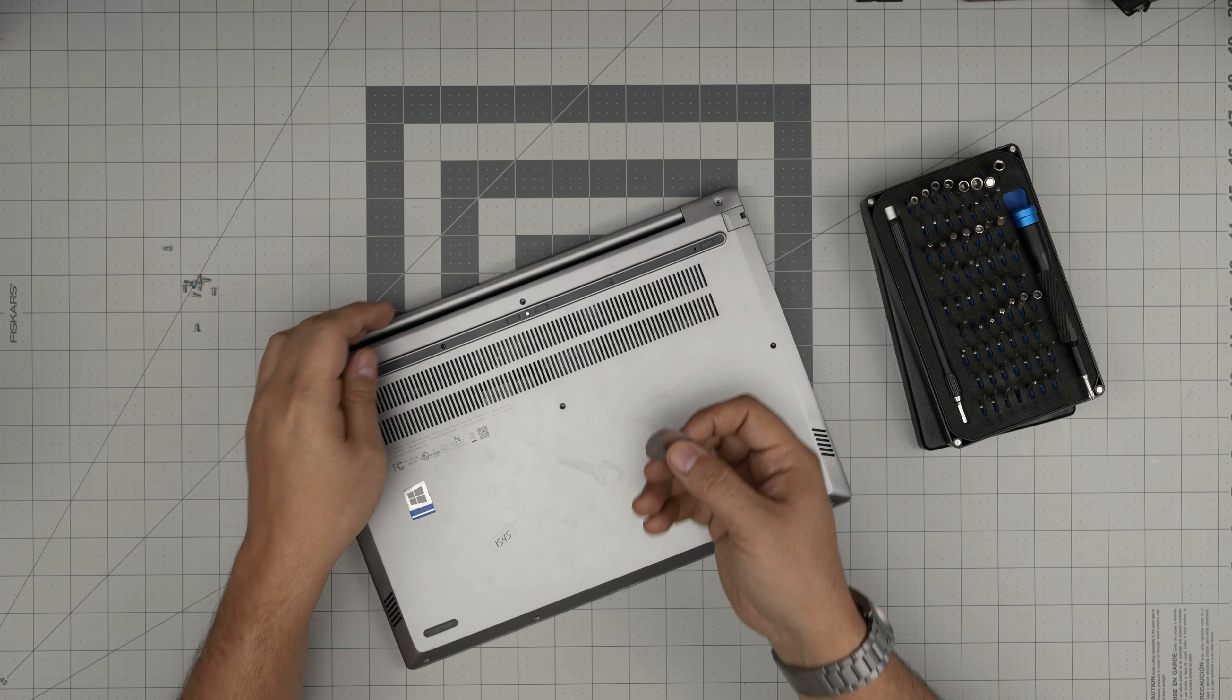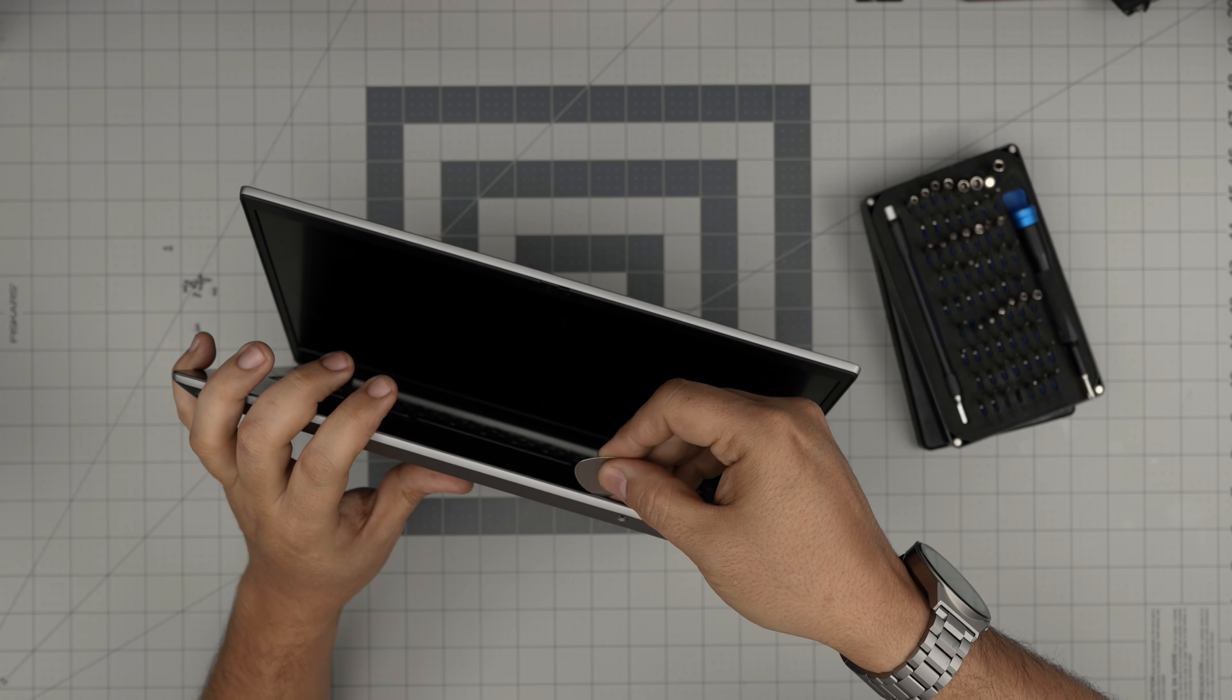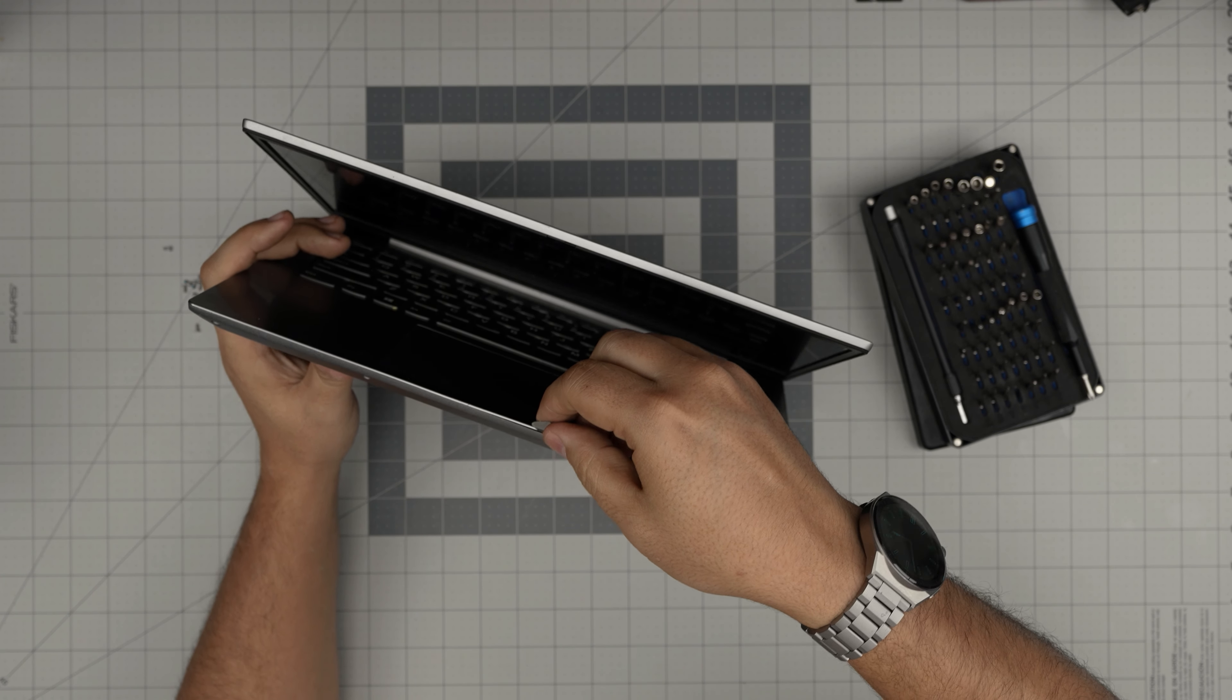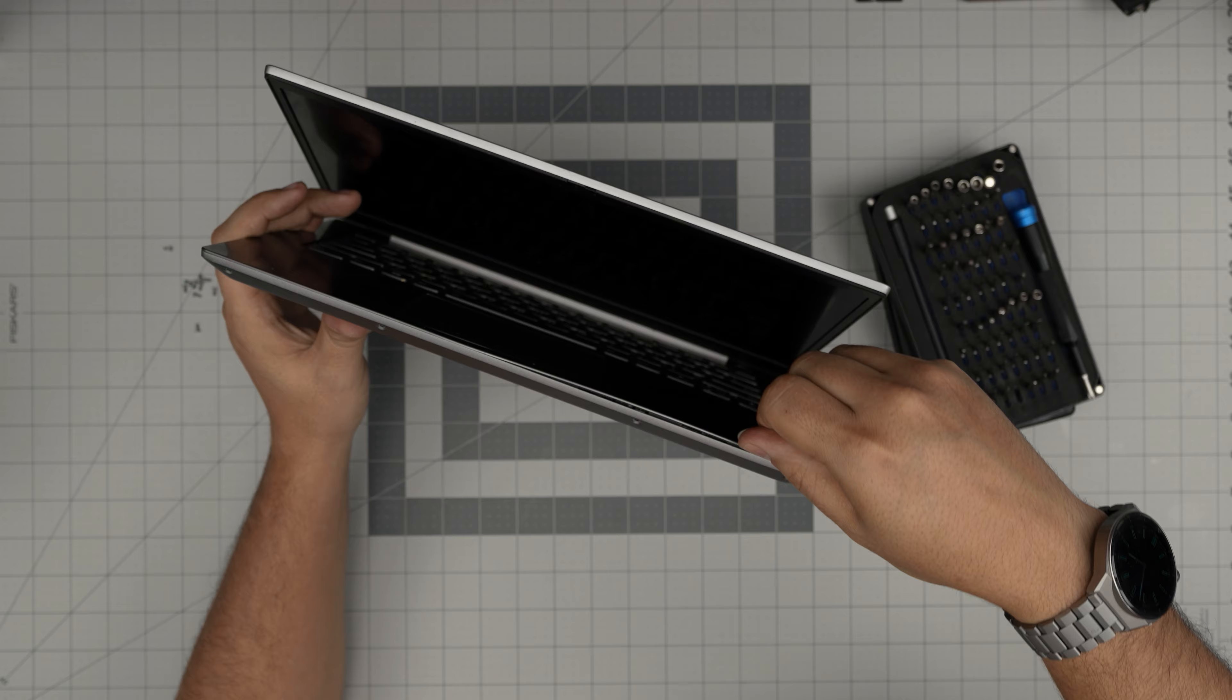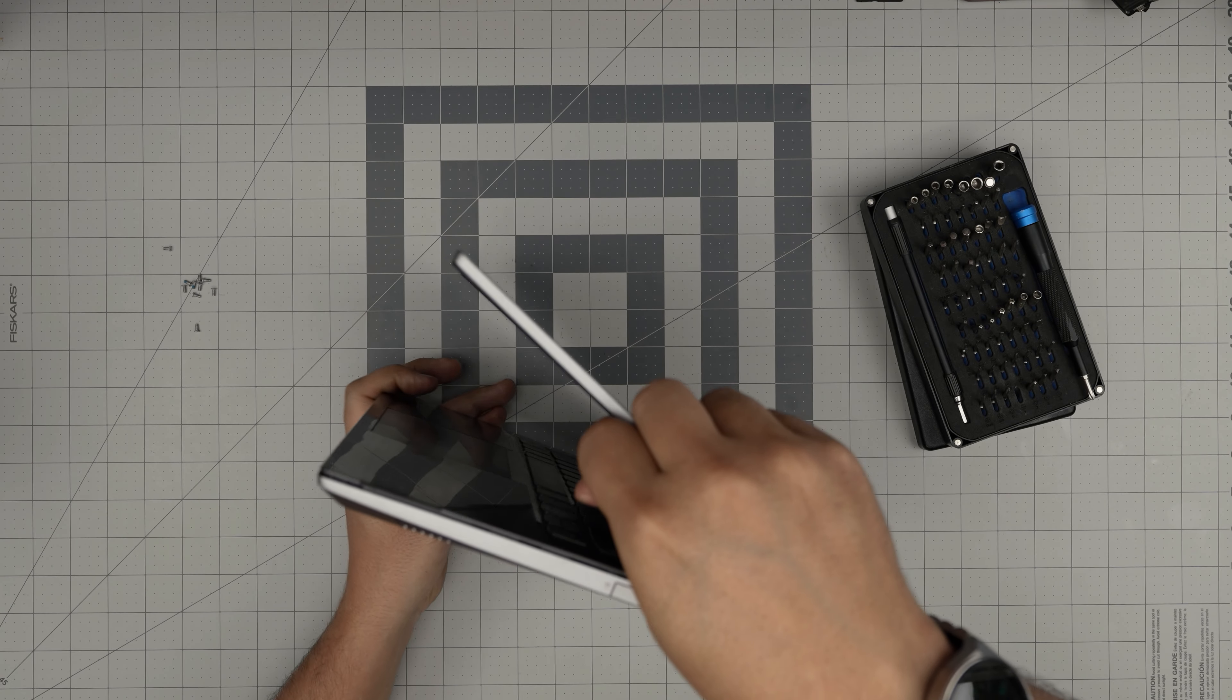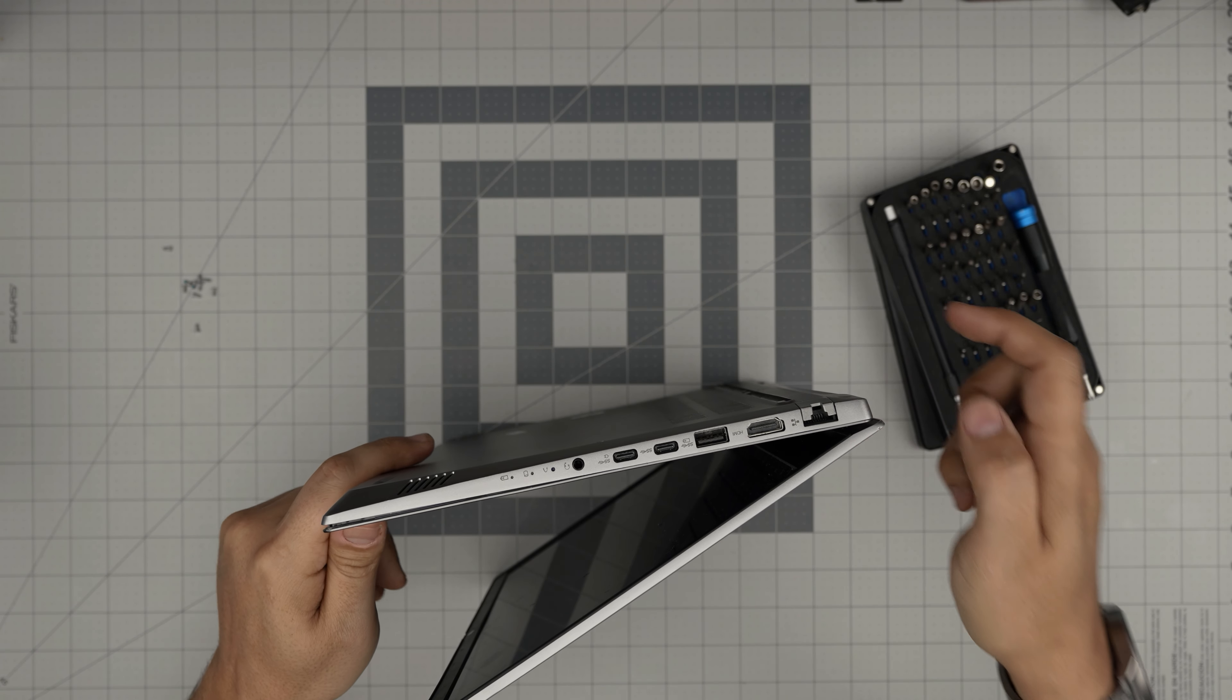Once we remove all the screws, grab yourself the opening tool. We are going to work in here. We're going to stick it between the palm rest and the bottom cover, just on that tiny line right there. What you want to do is squeeze the bottom cover towards the outside and you want to hear those click sounds. You want to do that on the front end, on the side, work yourself all the way down to the back corner.